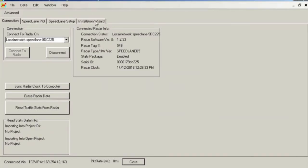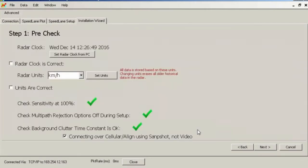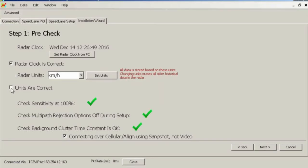To begin the installation setup, click the Installation Wizard tab on the software and follow the instructions. Ensure that the Speedlane clock and units are suitable for your time zone and country. Units cannot be modified for data that is already captured, and all existing data is erased if you modify units in the future.